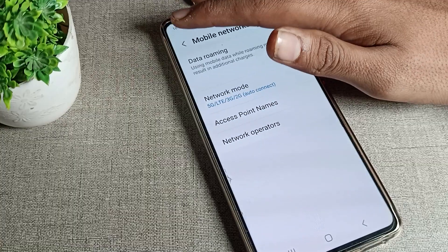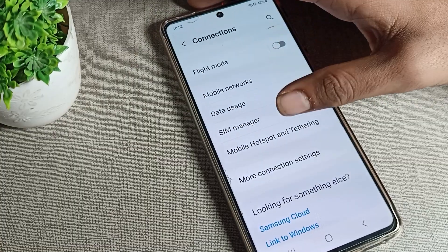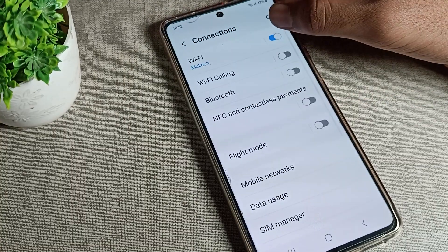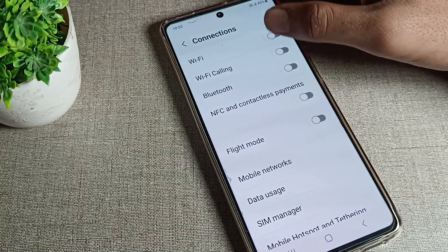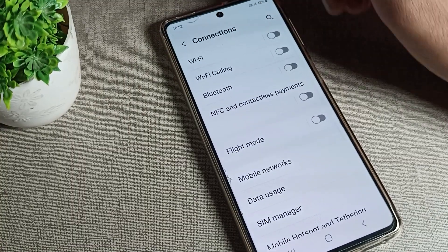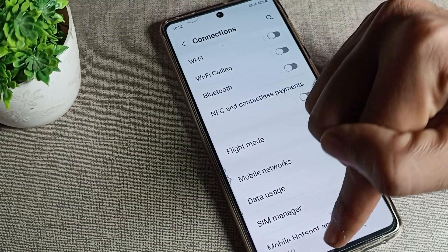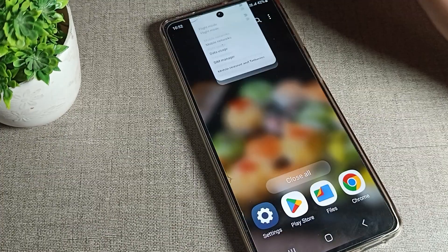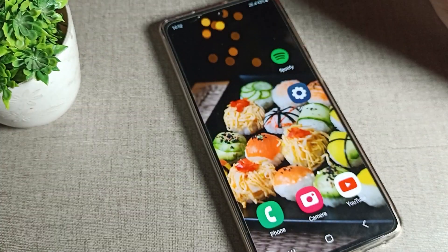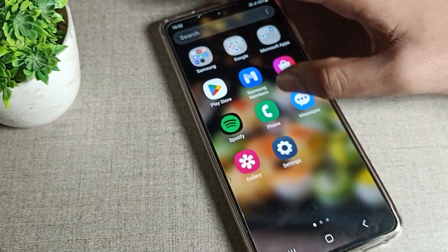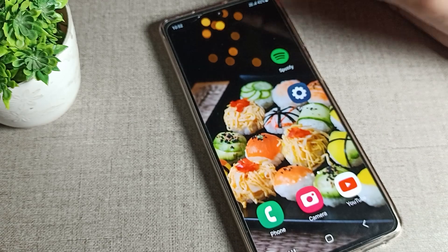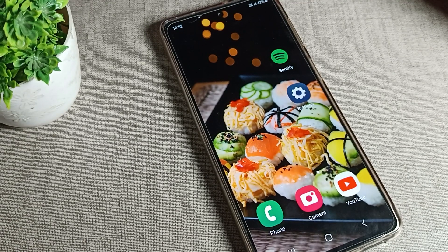Once disabled, all networks will turn on. You can use your phone's mobile network and Wi-Fi also. I will turn it off now — as you can see, mobile network is on. So like this, we can disable the Samsung phone flight mode setting. That's it, thanks for watching the video, bye!